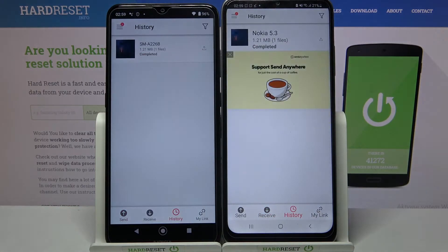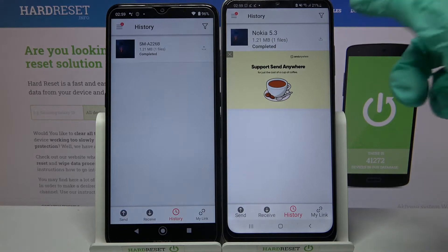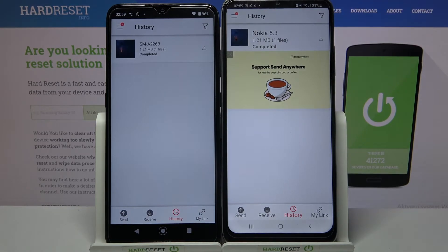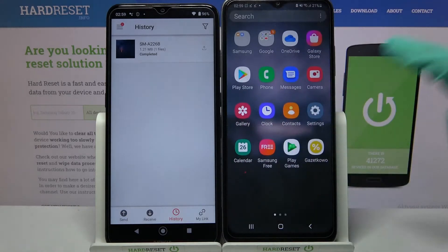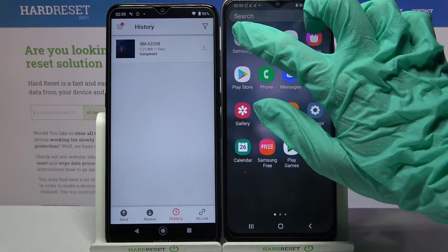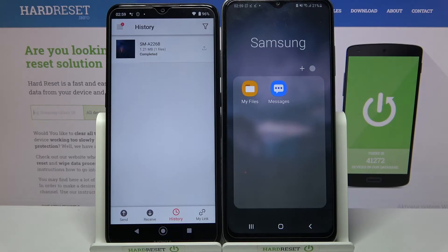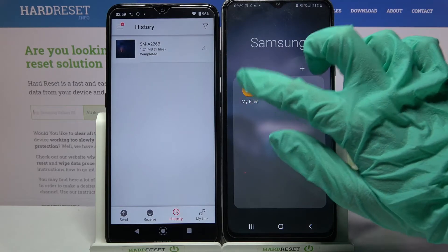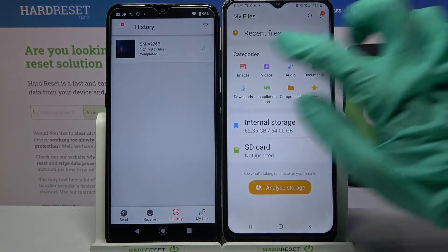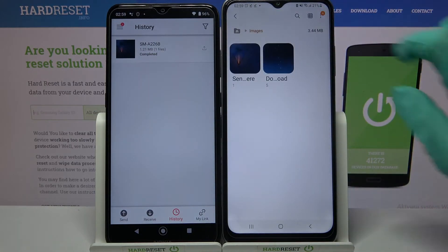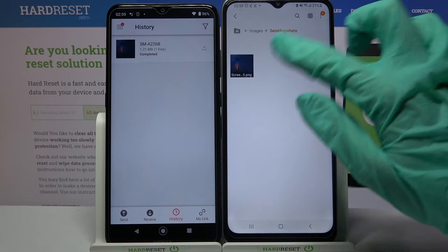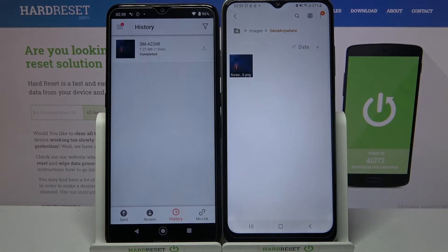As you can see, my photo was successfully transferred. You can always check it out just to be sure by going into the Samsung folder, clicking on My Files and selecting — in my case — Images. As you can see, the Send Anywhere section is here.